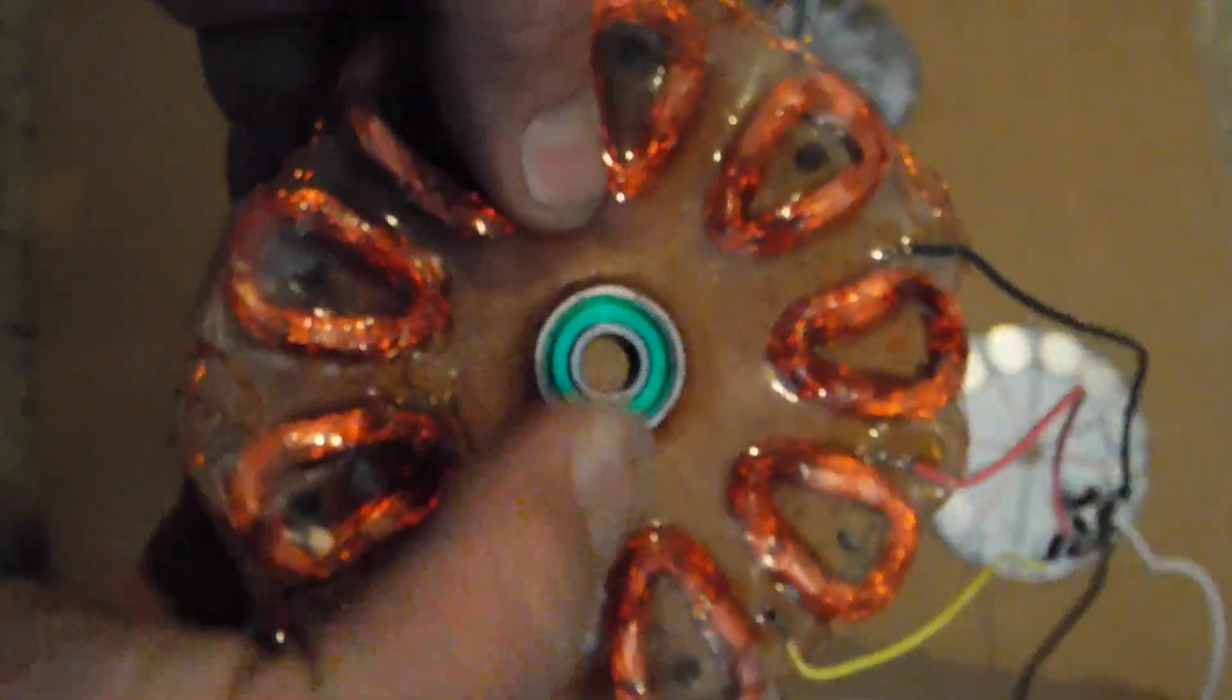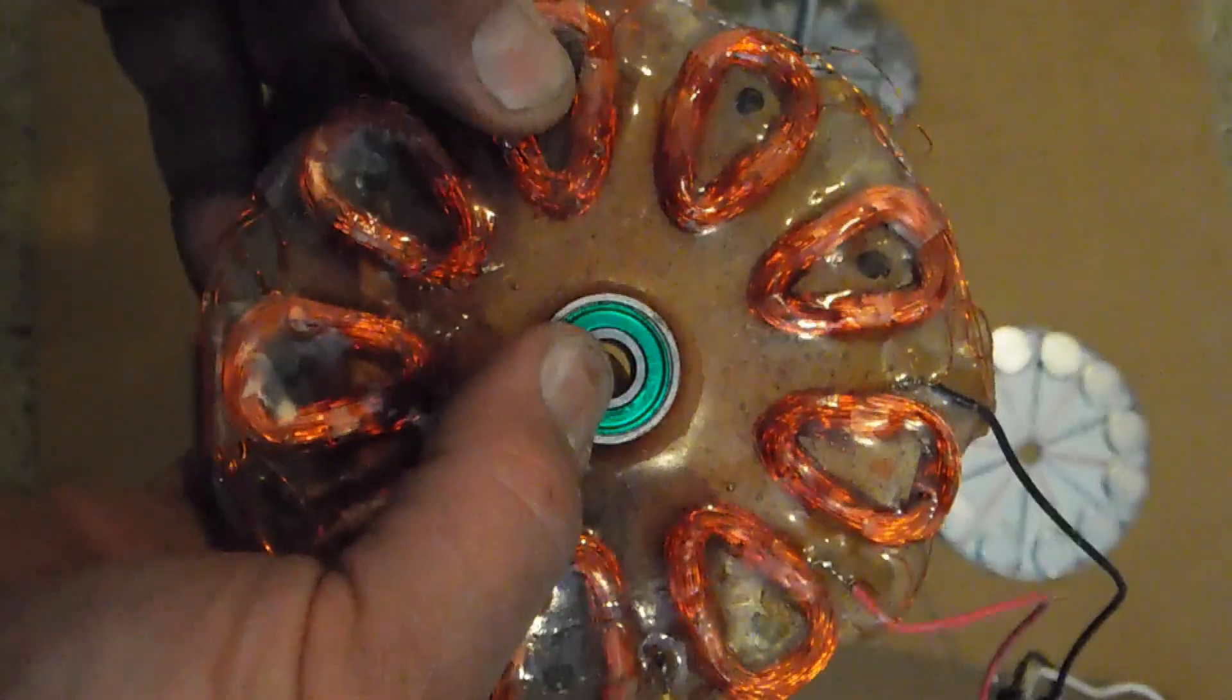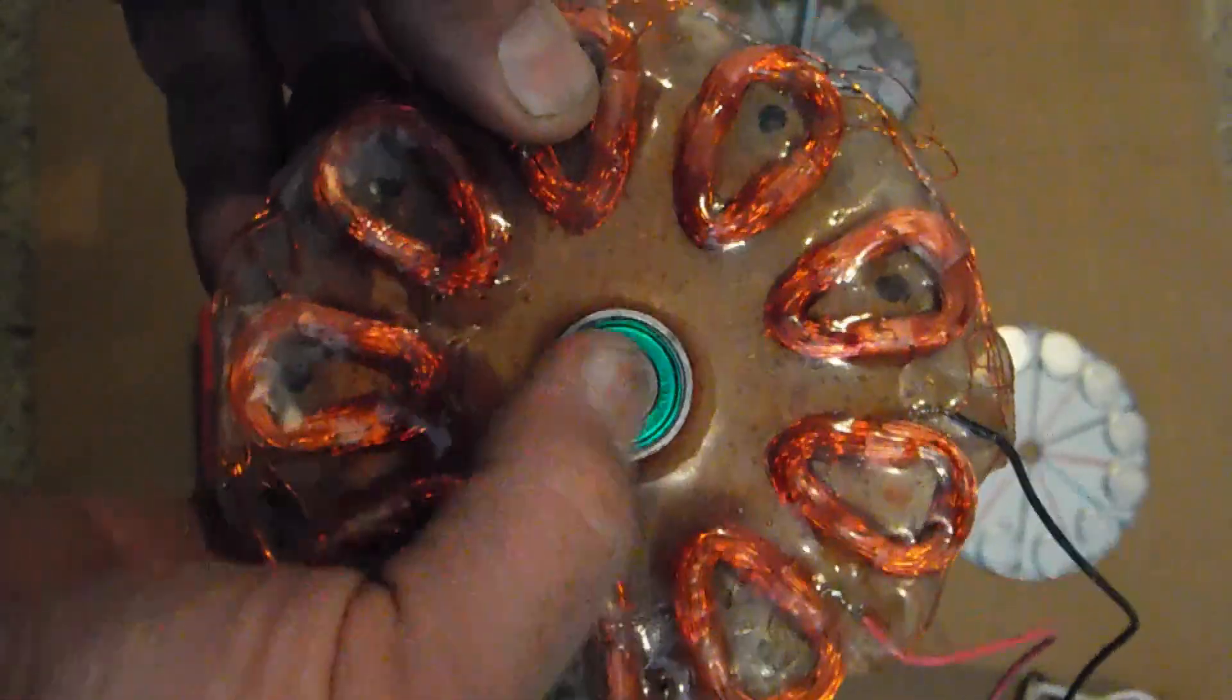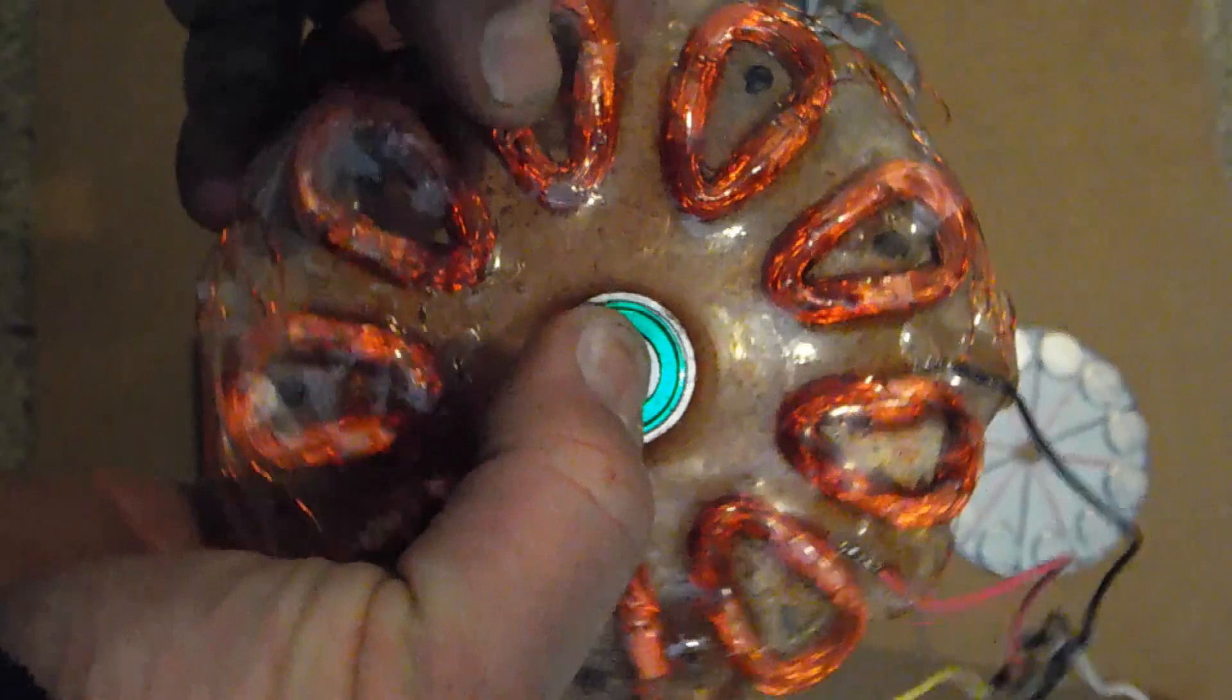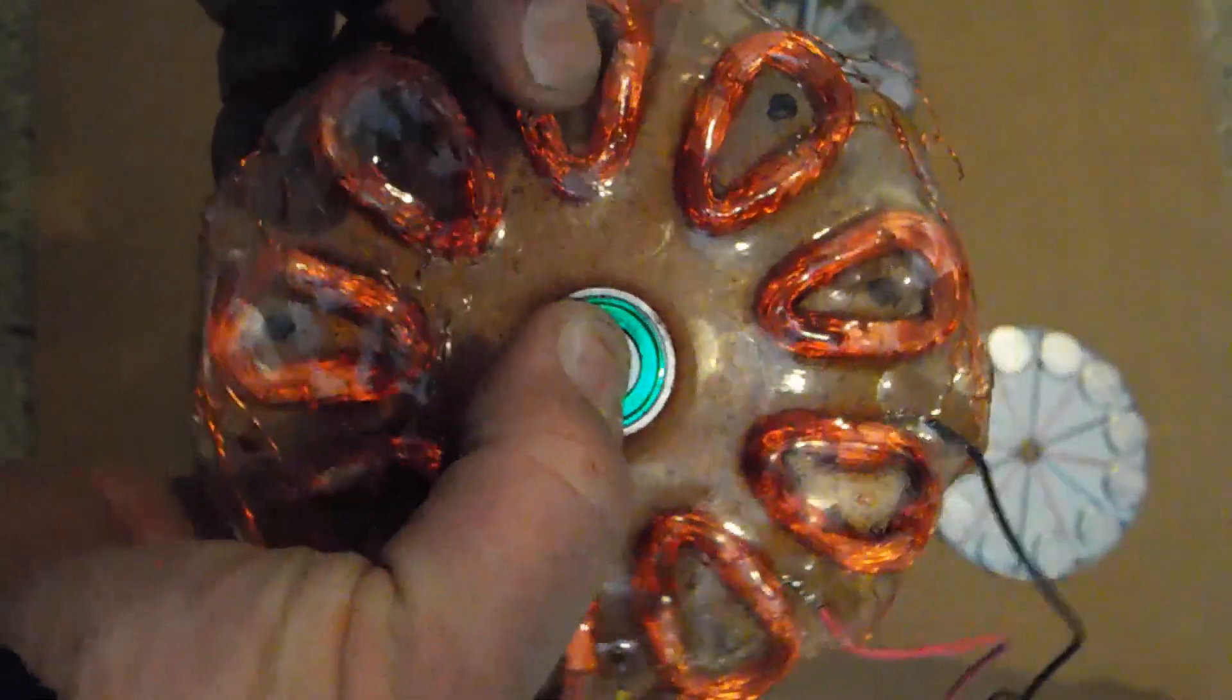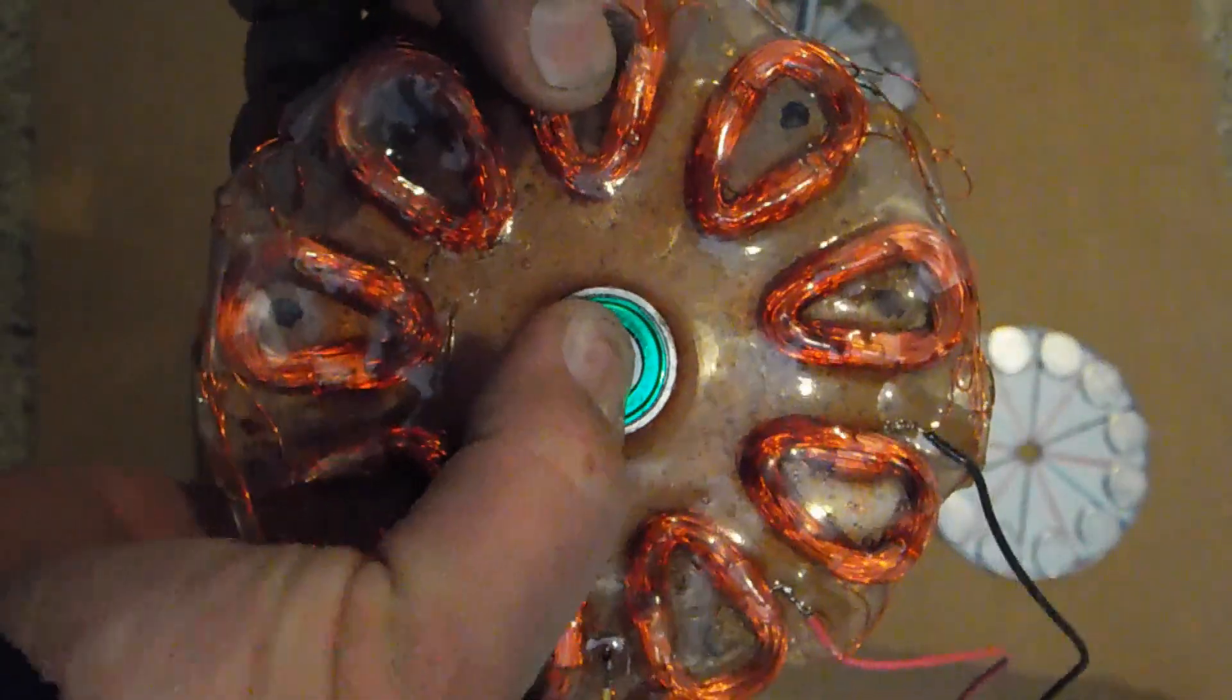I poured epoxy around the coils and put a bearing in the center of it, a 608ZZ bearing. So we have it free-spinning around the coil.